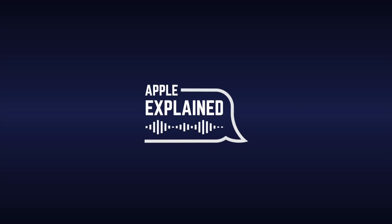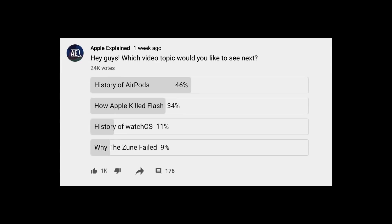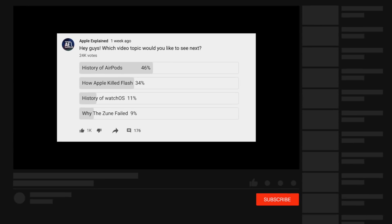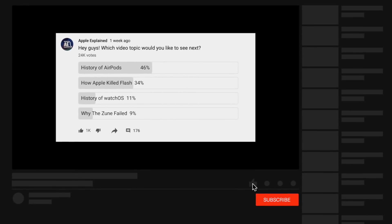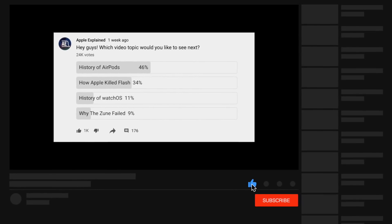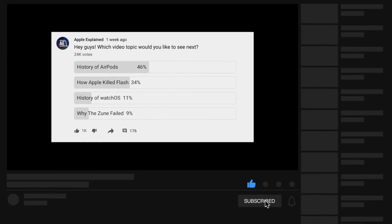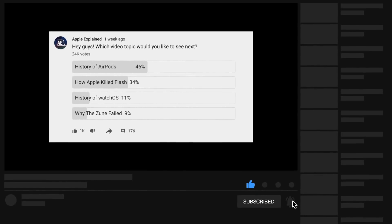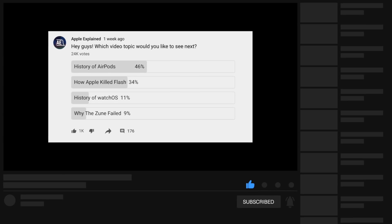This is Greg with Apple Explained, and I want to thank Squarespace for sponsoring this video. If you'd like to help decide which topics I cover, make sure you're subscribed, and voting polls will show up in your mobile activity feed.